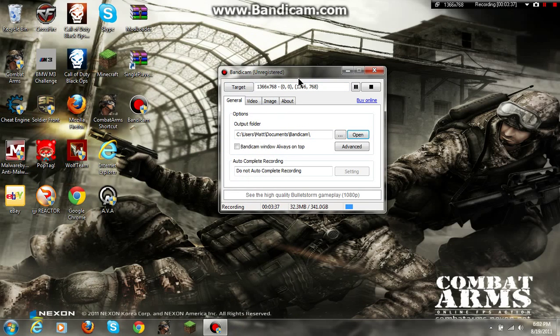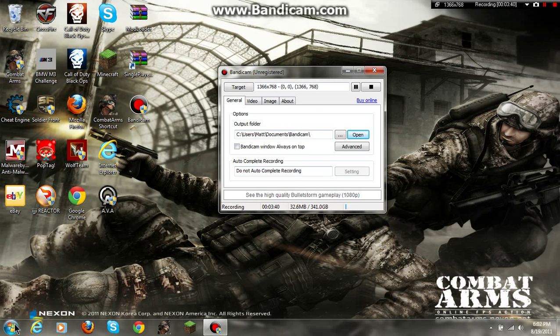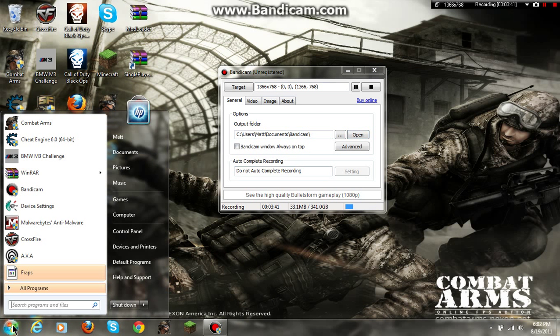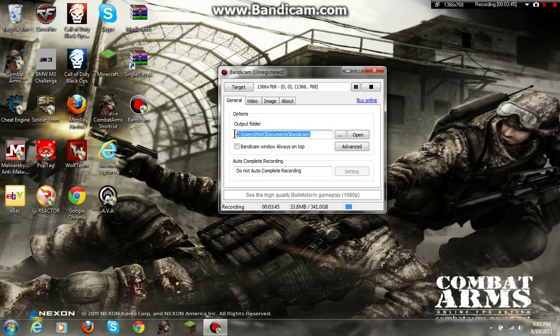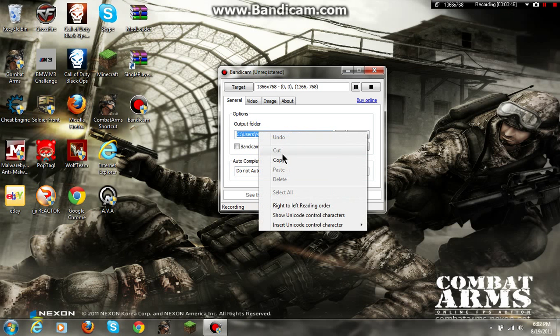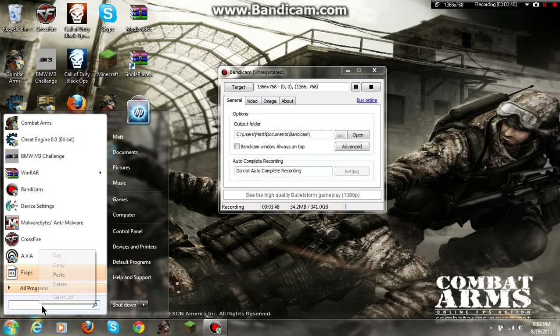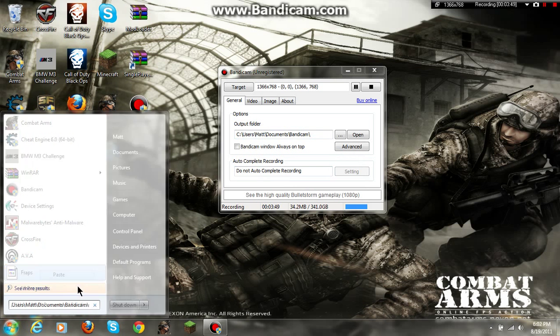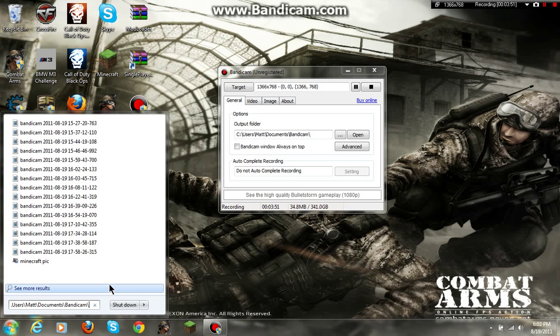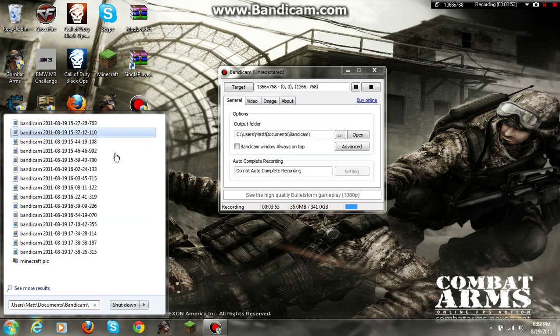When you upload a video on YouTube, you have to go to start and put in this and paste it. And you will see your files.